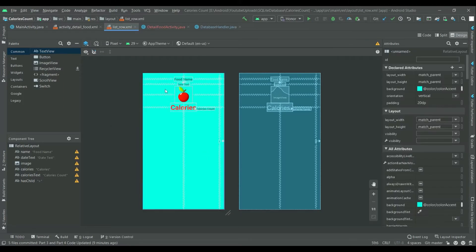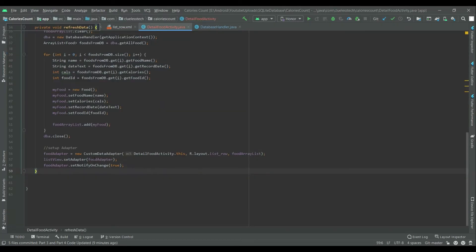To display the data in this list we need to write the code inside the adapter class — the CustomDataAdapter class. So in the next video we will write the code inside this adapter class and show the data. See you guys in the next video, please like, share, and don't forget to subscribe.